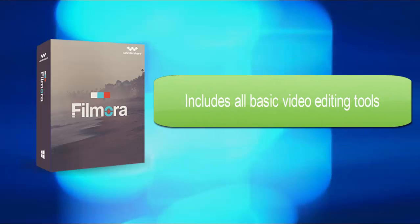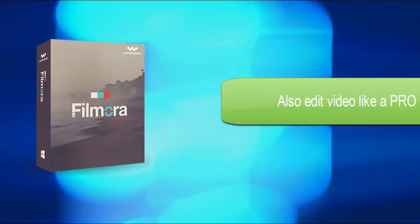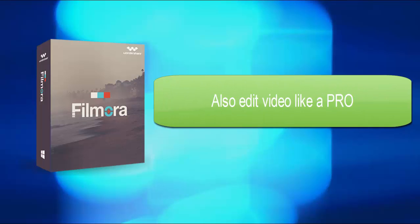It helps you edit videos with basic video editing tools or professional tools like green screen, split screen, filters, etc.